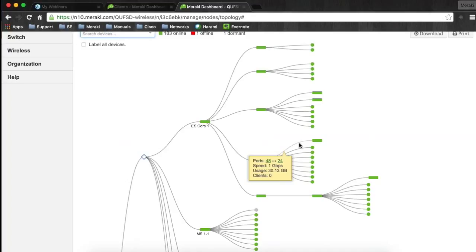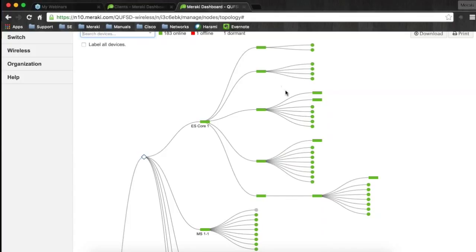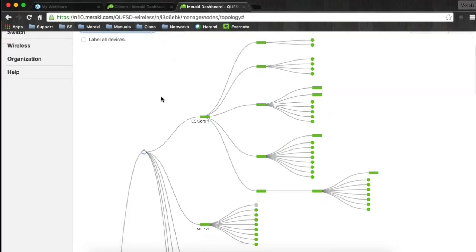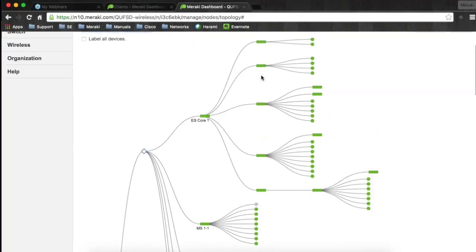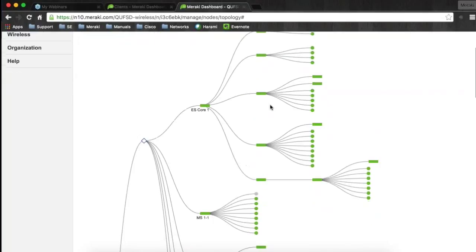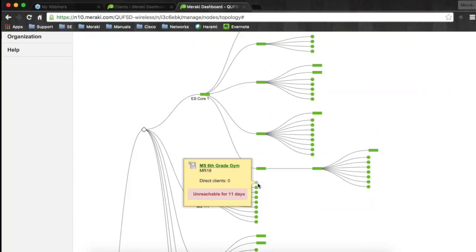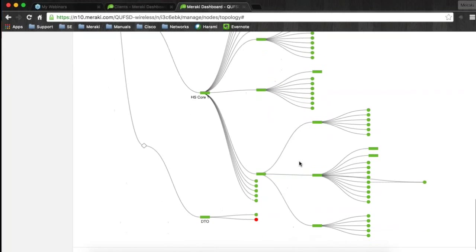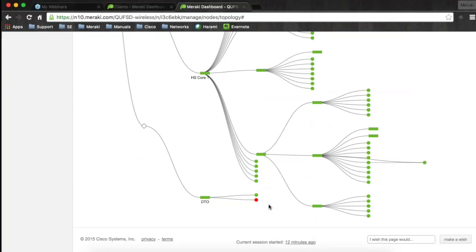For schools with a smaller team managing infrastructure, it's very useful to know exactly where things are plugged in on the network, especially for remote troubleshooting. This is not just a network map — the devices are green because they're actually online. For example, this is an access point that's offline, and you can see a red one down at the very bottom. Just a ton of good information here.